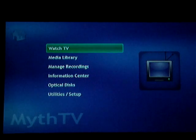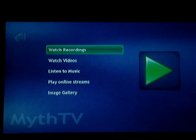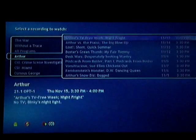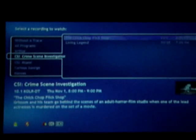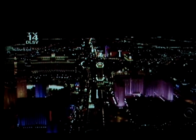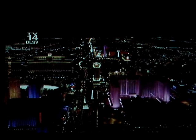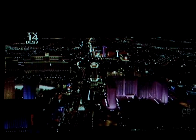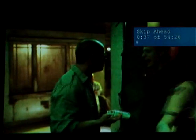When we escape out of there, we'll find that the next option is a media library. This allows us to view recordings that we've already made. Here's a recording of CSI — this is a high-definition recording. Notice there's no stuttering, no problem with the playback whatsoever. Works just fine.